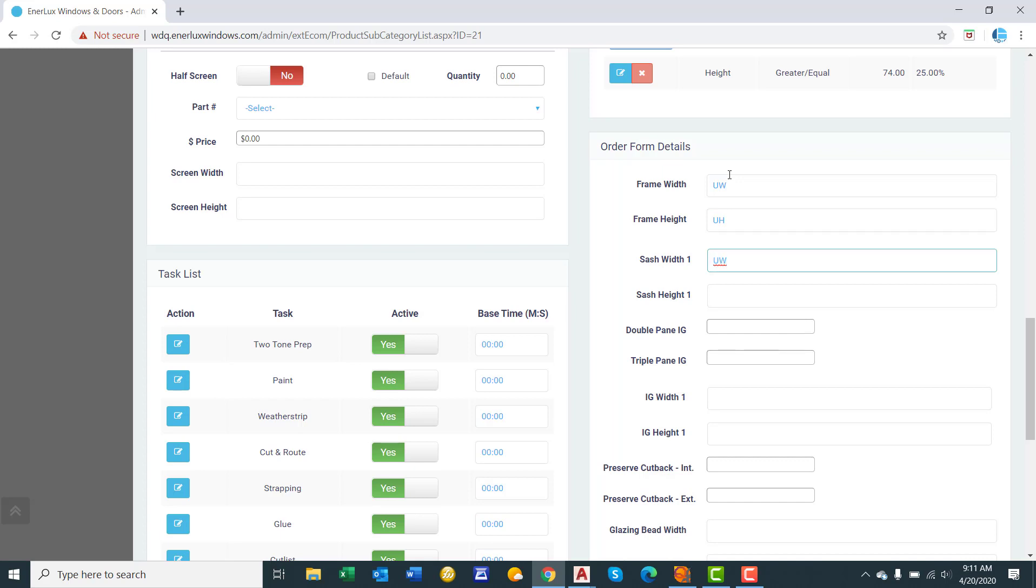Sash width. So this is when you're calculating out the sash size. So we'll say UW minus 1.875, UH is 1.875. And these are the finished width and heights of the frame and sash that would go on your production label. Not the actual cut dimensions.